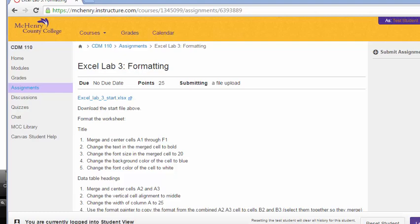So in this lab, I'm going to go through the work for Excel Lab 3, formatting.